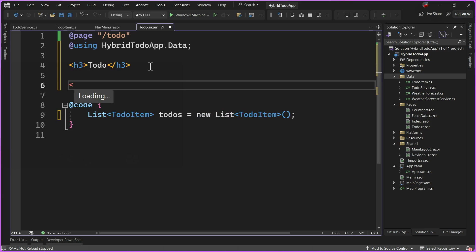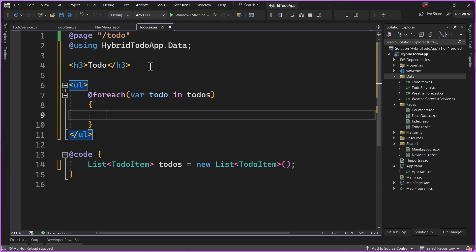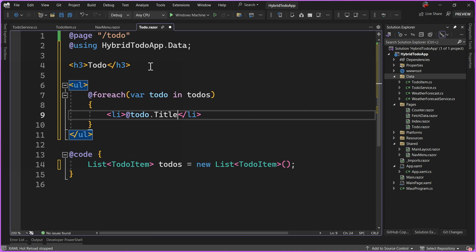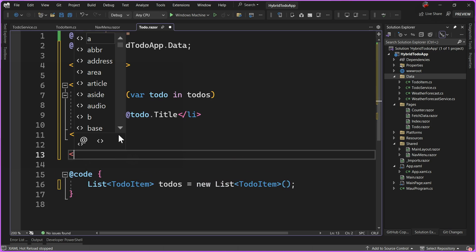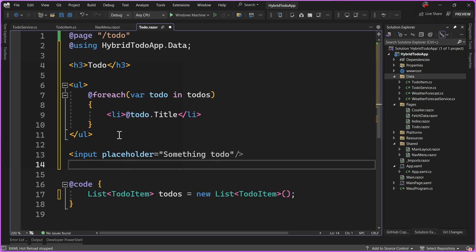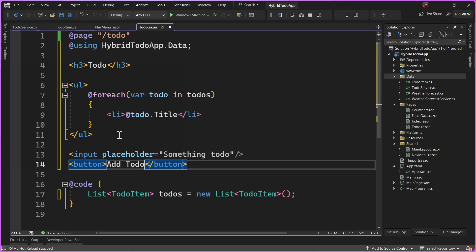Now what I can do is create an unordered list and say @foreach — each todo in todos. Now I can just go ahead and display each of those items. I'm going to give it a list item and that's going to bind to todo.title, for example. Now if I run this application it's actually not going to do very much because I have no items in my list. So let's go ahead and create an input with a placeholder of something to-do, and a button that says add to-do.